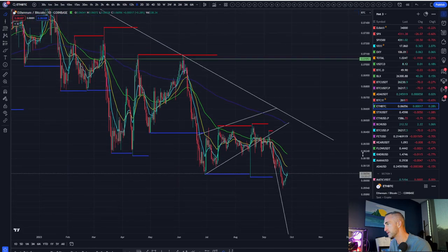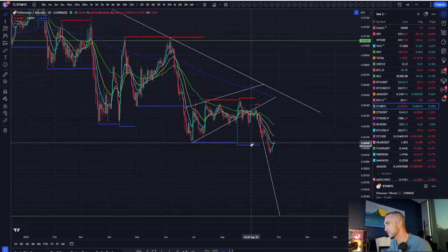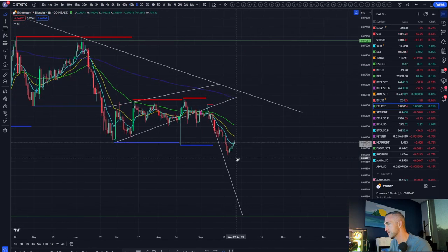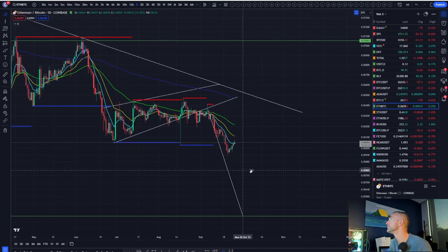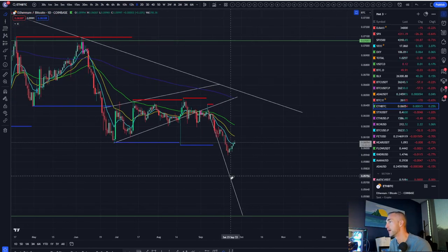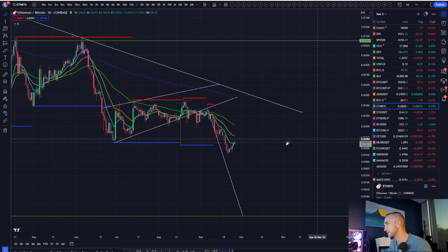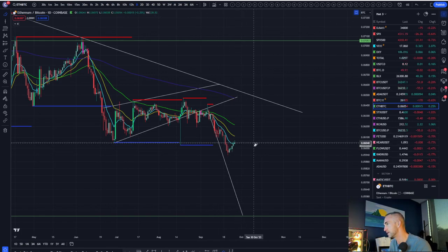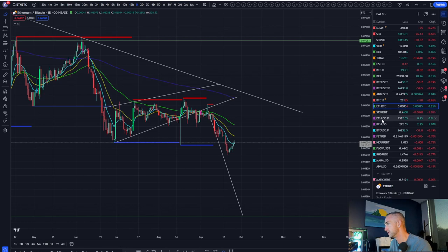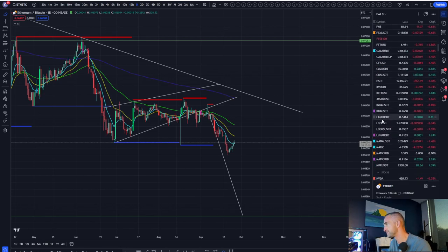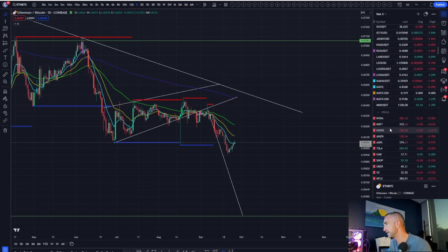ETH Bitcoin popping up. So some altcoins probably showing some life here. But it looks like it's going to get rejected at the 21, if not the 9.